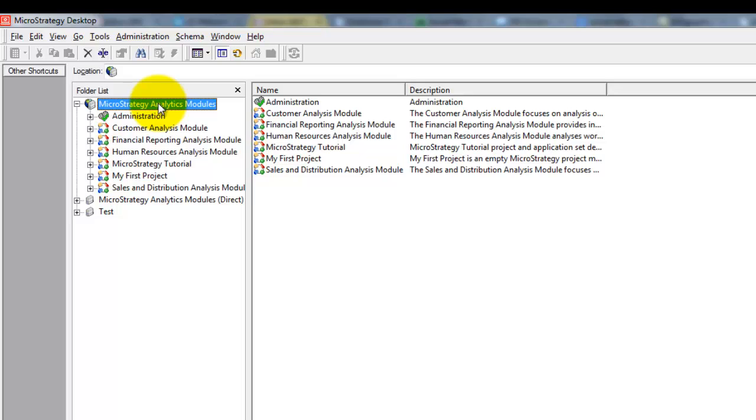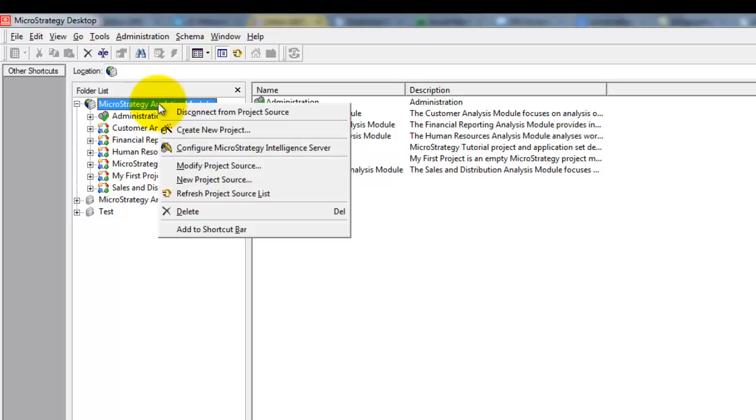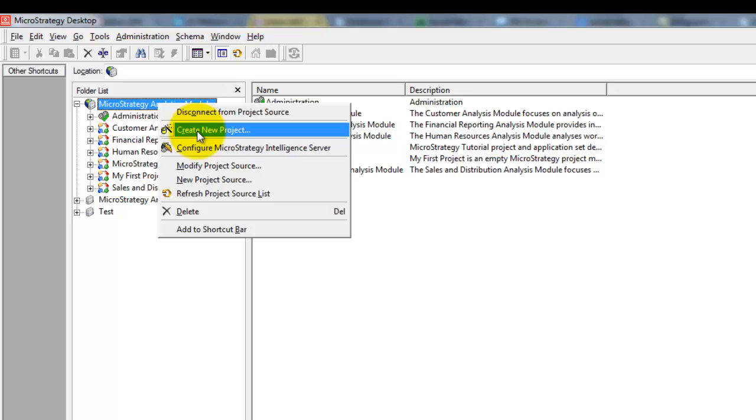Now, right click on a project source and select Create New Project.